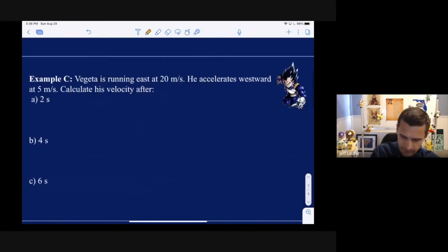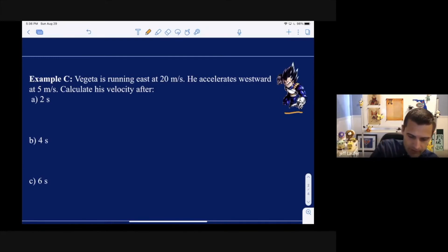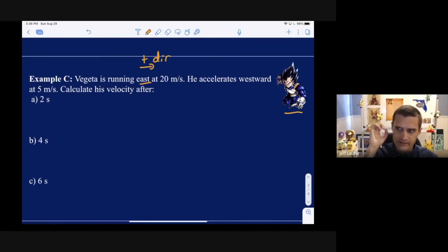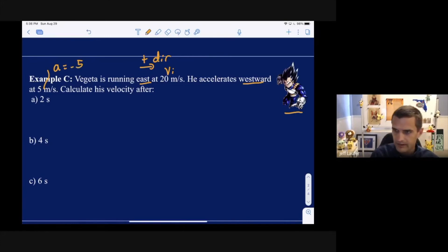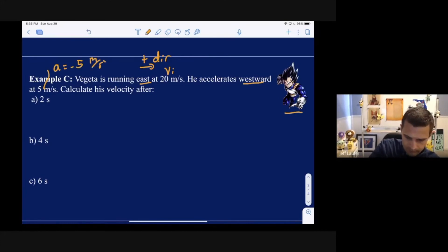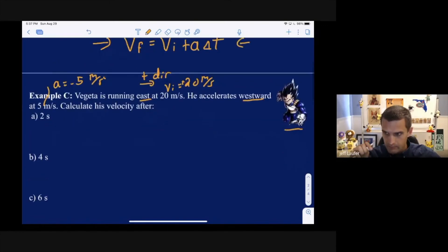Example C: Vegeta is running east at 20 meters per second. Velocity and acceleration are both vector quantities, so there needs to be a positive and negative direction. East is called the positive direction. The acceleration is westward — that's the opposite direction — so if his initial velocity is positive 20, his acceleration, which is westward, is negative 5 meters per second squared. We need to calculate the velocity at 3 different times using the formula v_f = v_i + at.